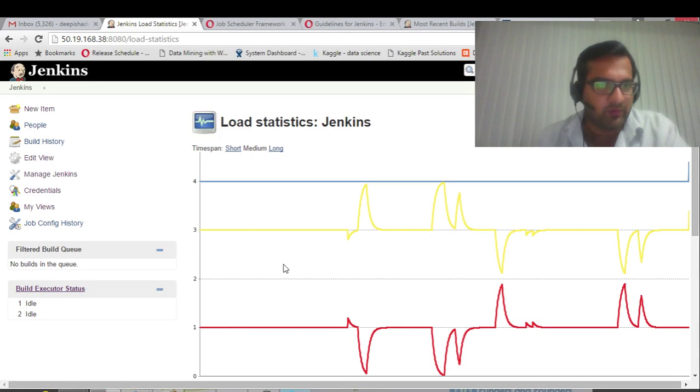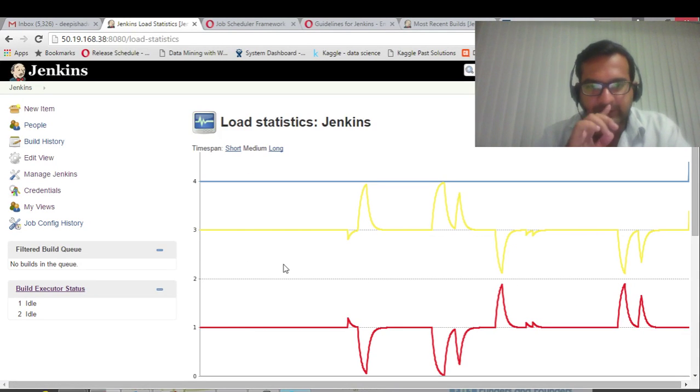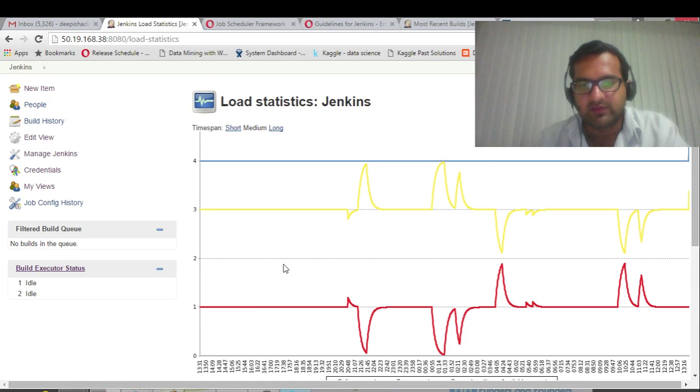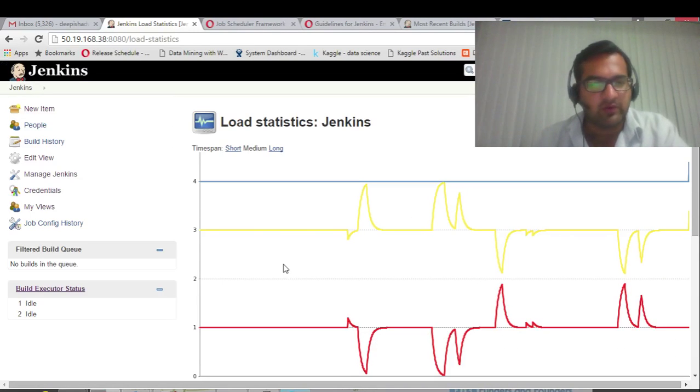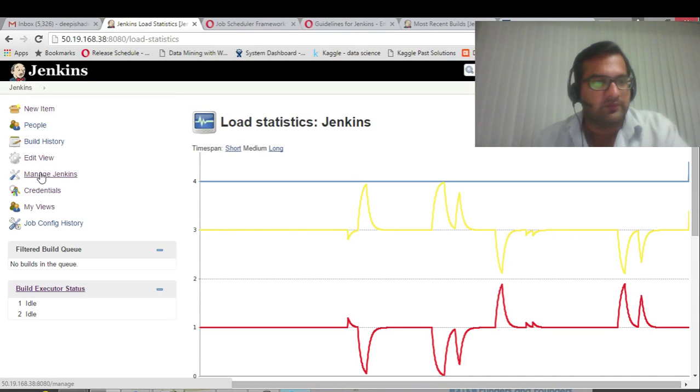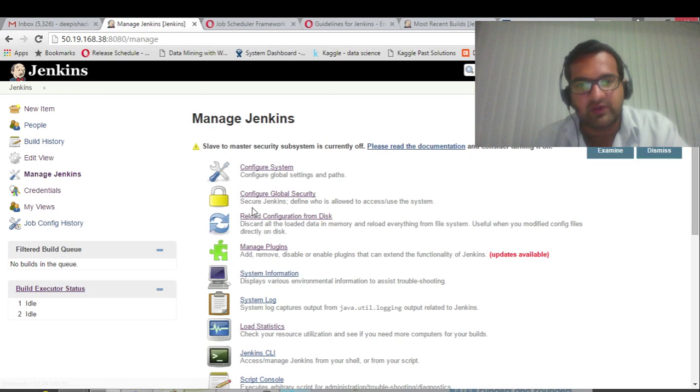There are a couple of options in manage Jenkins, and there is something as load statistics. It will show you the graph of the load. Frankly speaking, I don't understand this graph, but there is a good description given below. You can figure it out, especially the admin people.